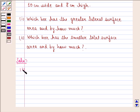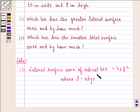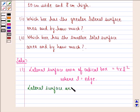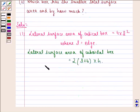We look at the solution to the first part. The lateral surface area of a cubic box is given by 4 into L squared, where L is the edge of the cubic box. The lateral surface area of a cuboidal box is given by twice of (length plus breadth) into height, where L is the length, B is the breadth, and H is the height. To distinguish the edge length from the other dimensions, we can denote it by L dash.